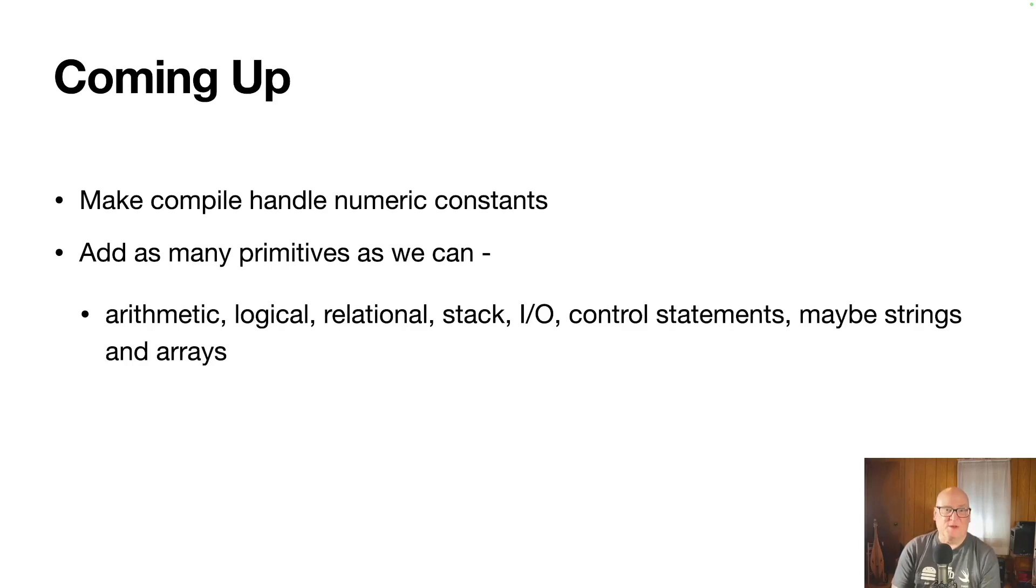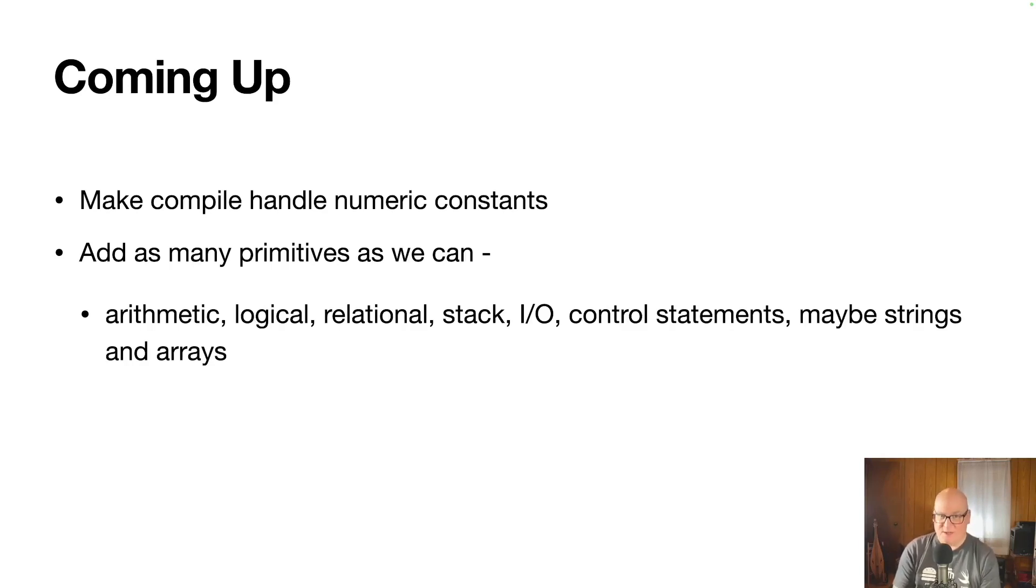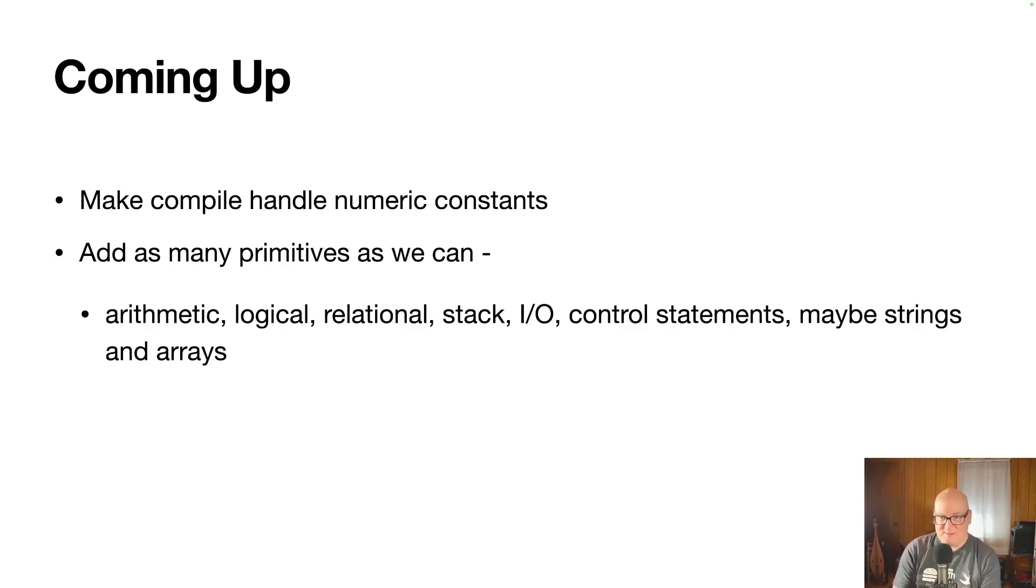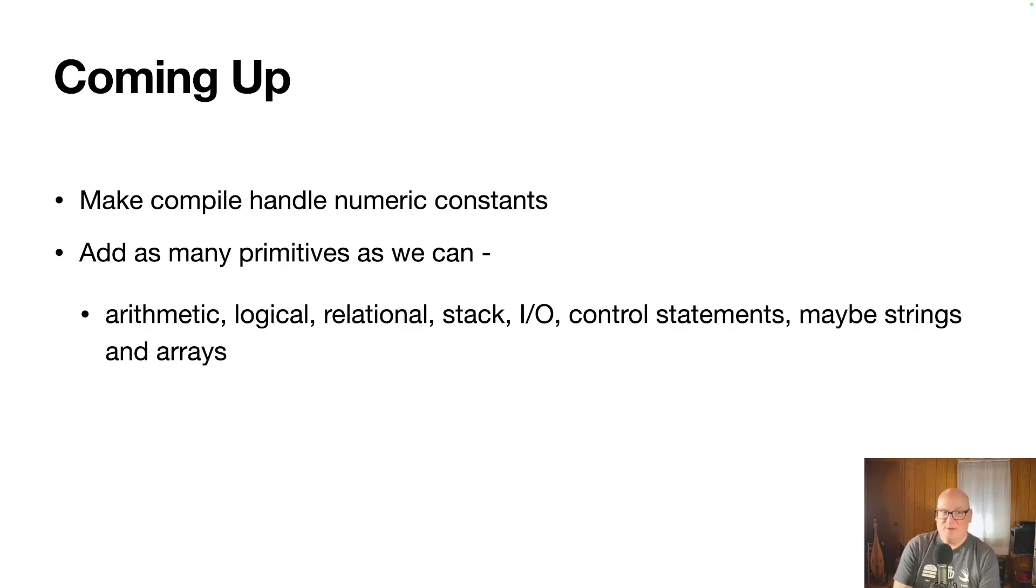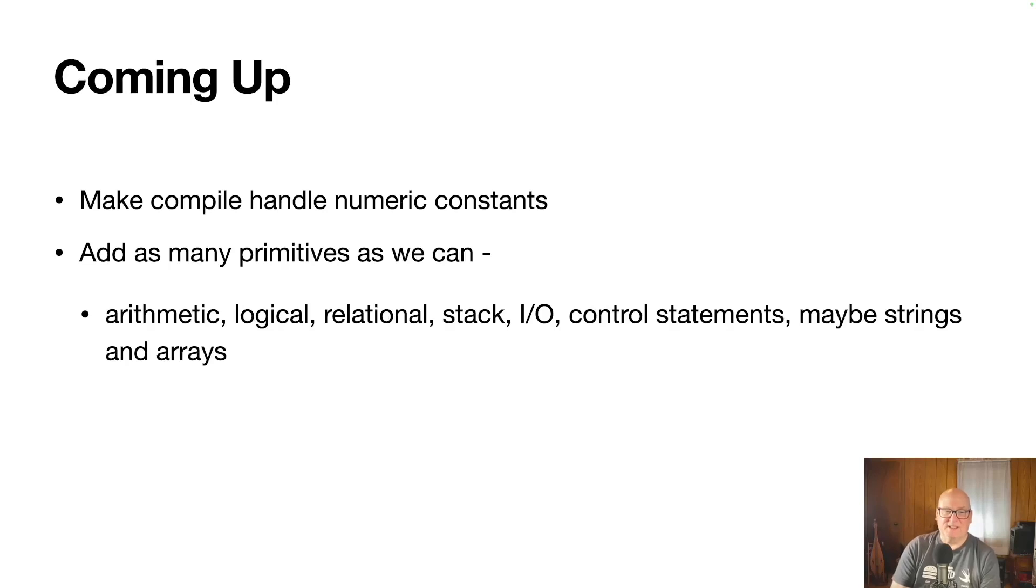So we're going to focus on all those areas, arithmetic, logical operators, relational operators, stack control, input, output, control statements like if and while, and maybe strings and arrays. We haven't defined even how those will work, but if we get these others done, we'll probably have that chance.